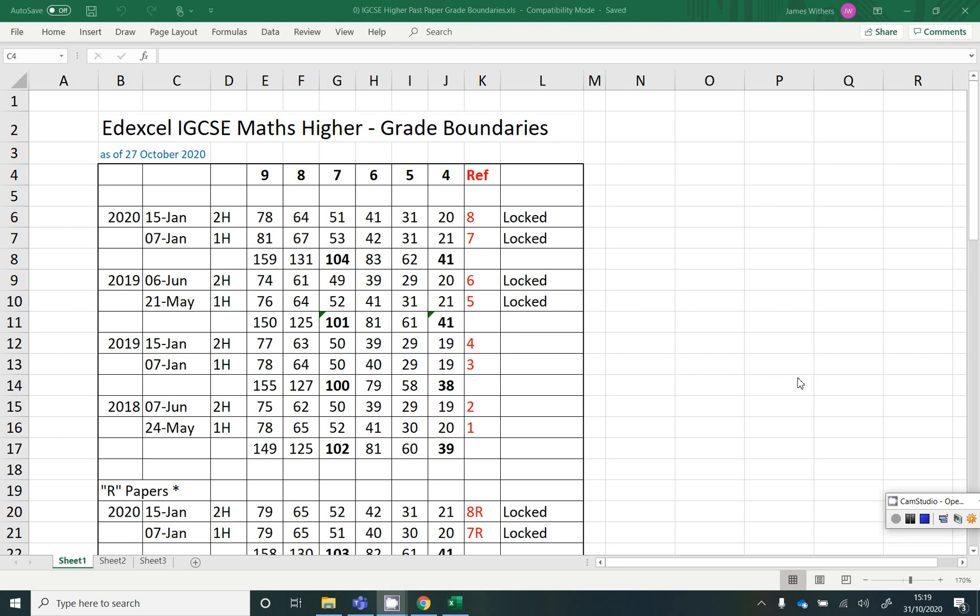So these are the Edexcel IGCSE Maths Higher Grade Boundaries as of a few days ago, so 27th October 2020.